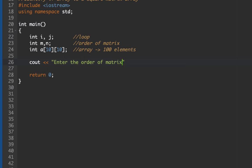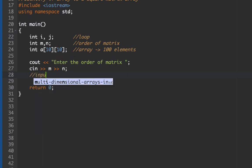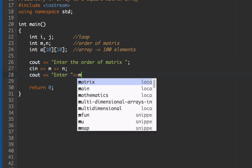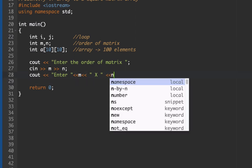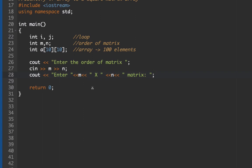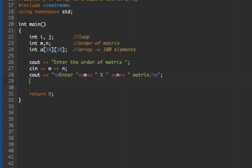We read in M and N from the user with 'cin >> m' and 'cin >> n', then display 'Enter M by N matrix'. Next, we set up our input loops. As mentioned, there will be two loops — the first for the row and the second for the column.